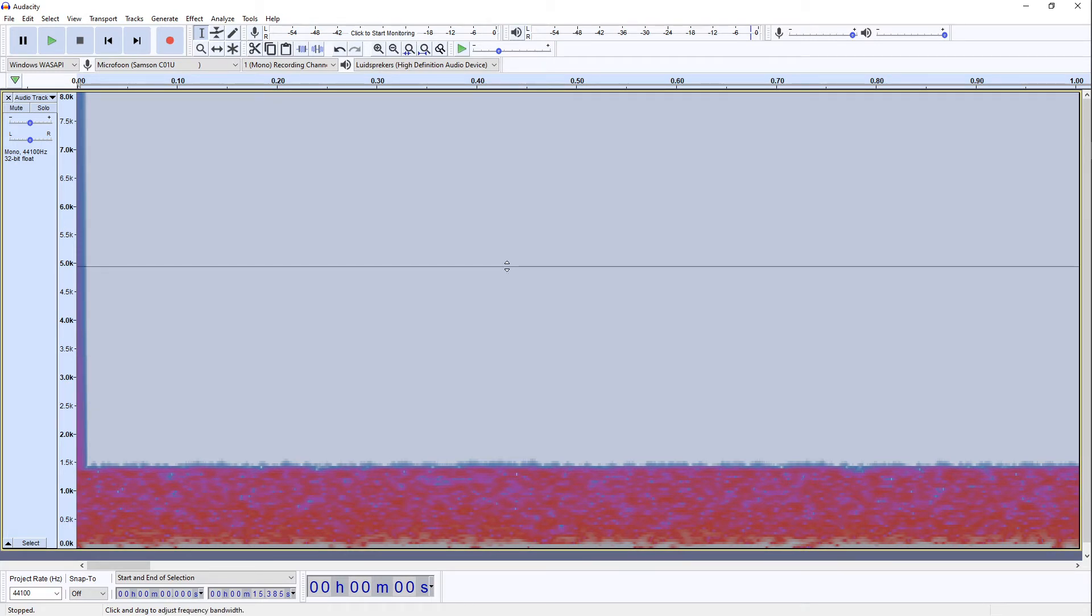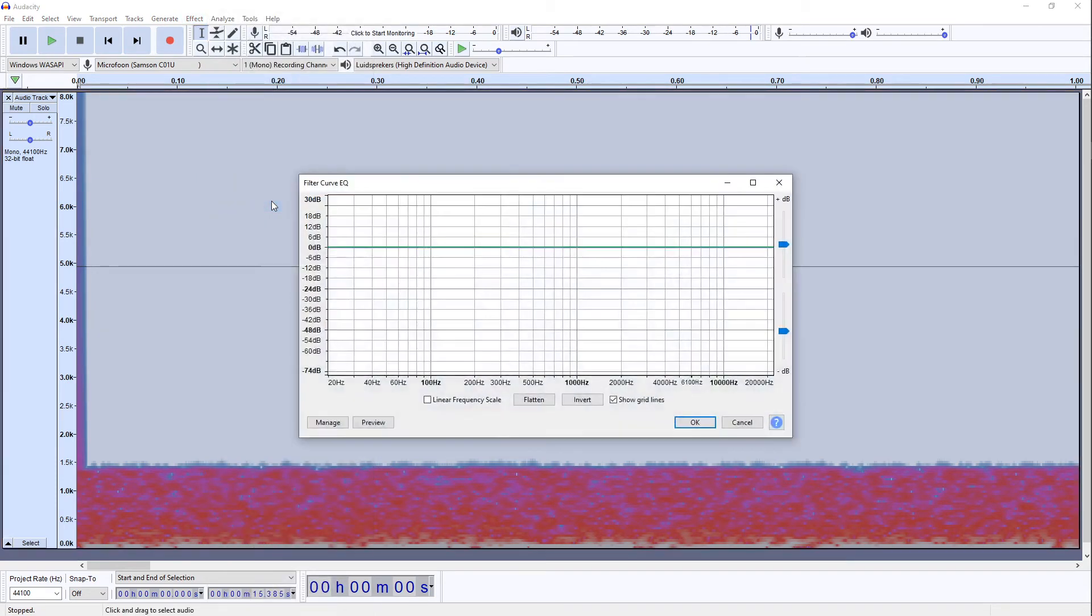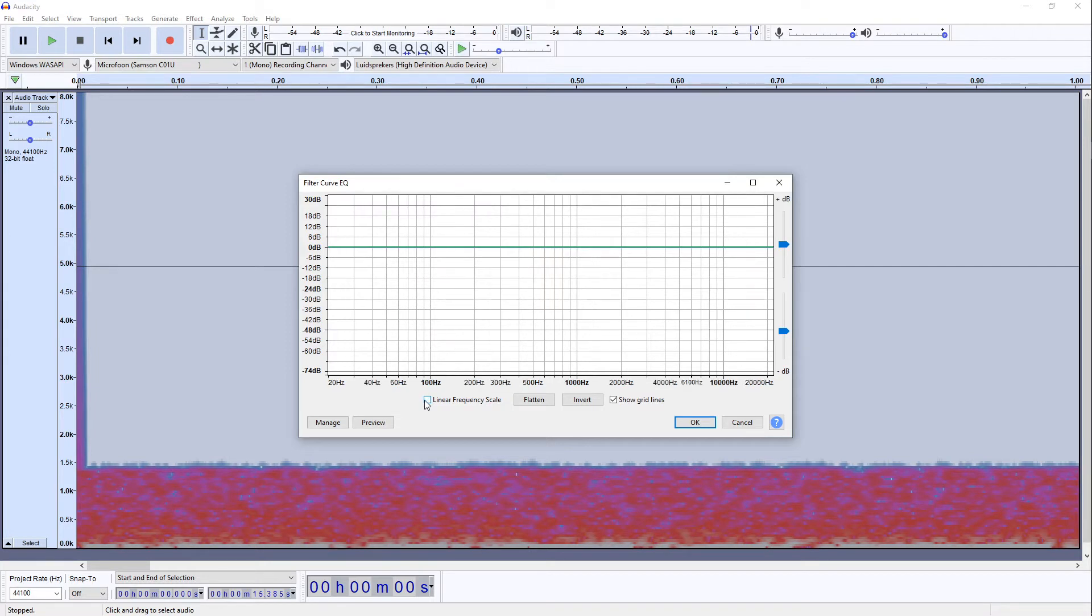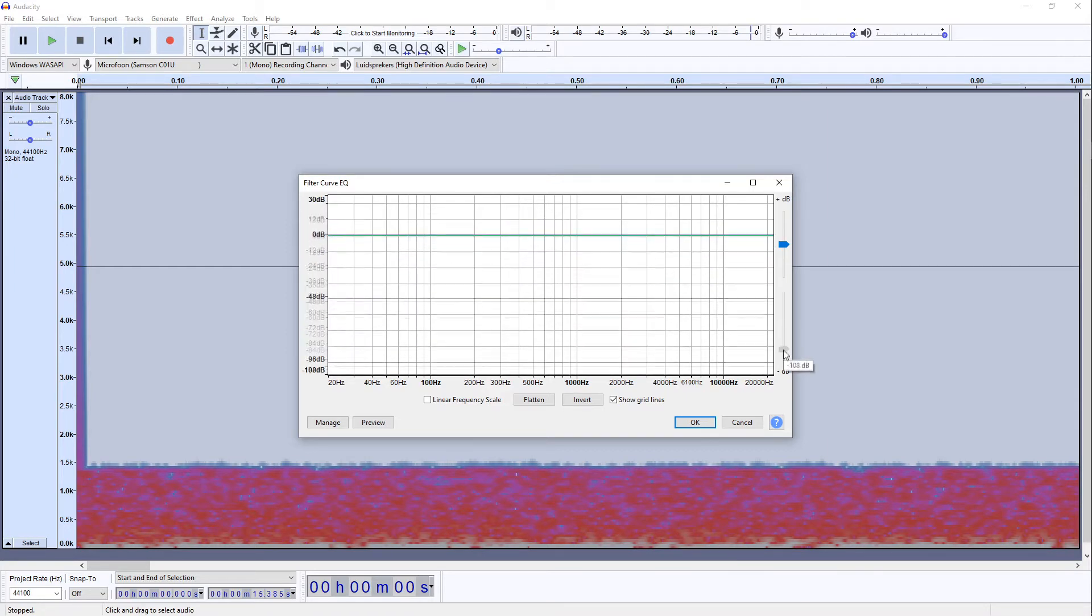The next thing that we're going to do after selecting everything is we go to Effect and we go to Filter Curve. If you've never used Audacity before then Linear Frequency Scale may still be enabled. For this tutorial I'm going to turn it off because it's much easier to work with. Also the decibel scale might be different. And for this tutorial I'm going to turn it down all the way. This allows us to see the entire frequency spectrum from loud to soft.